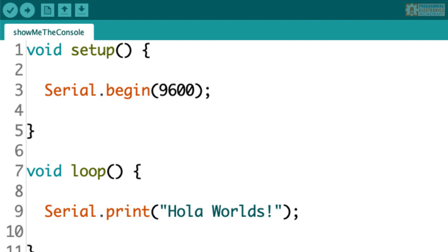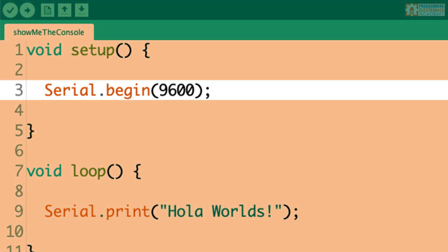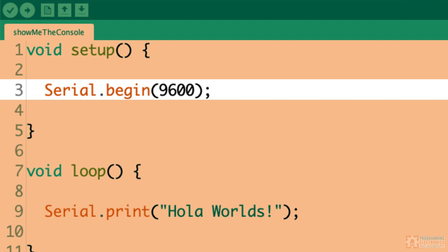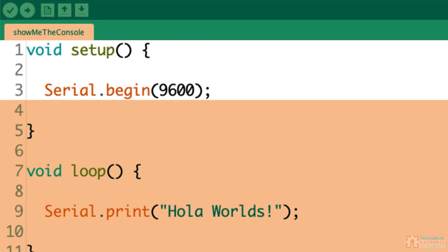The first function is Serial.begin. This function will go inside the curly braces of void setup. That's because this function only needs to run once. Serial.begin is what establishes serial communication between your Arduino board and your computer.